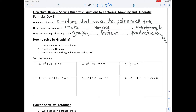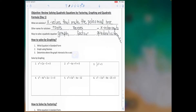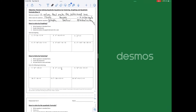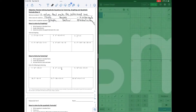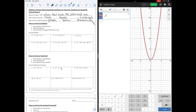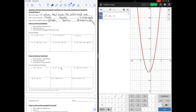The first method is to solve by graphing. To practice that method, we need to bring up Desmos. To solve by graphing, we graph the equation and see where it crosses the x-axis. We want to do x squared plus 2x minus 5. We don't have to put the equal zero, but we do have to set the equation in standard form, meaning the equation needs to be equal to zero.